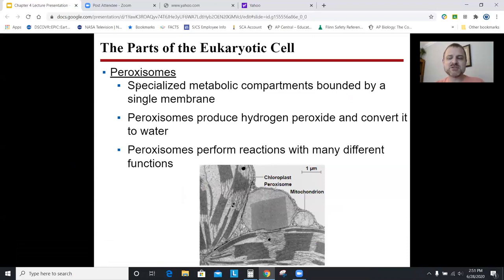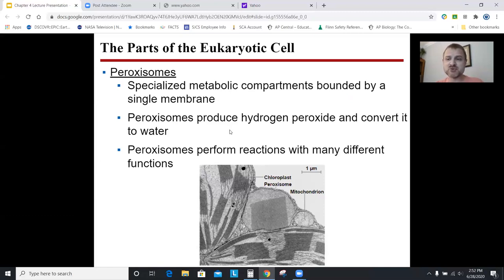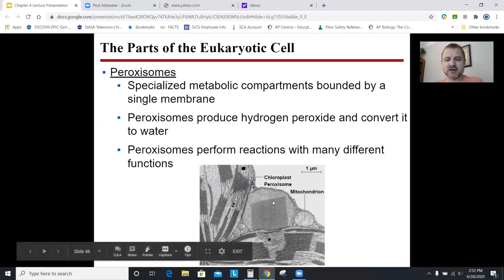Peroxisomes. There are times in the cell's life when it needs to produce hydrogen peroxide, H2O2, which you don't want floating around in the cytoplasm. An organelle called the peroxisome is a storage compartment for hydrogen peroxide. This shows a peroxisome engulfing a mitochondria that it's going to break down — probably a mitochondria that doesn't work anymore.